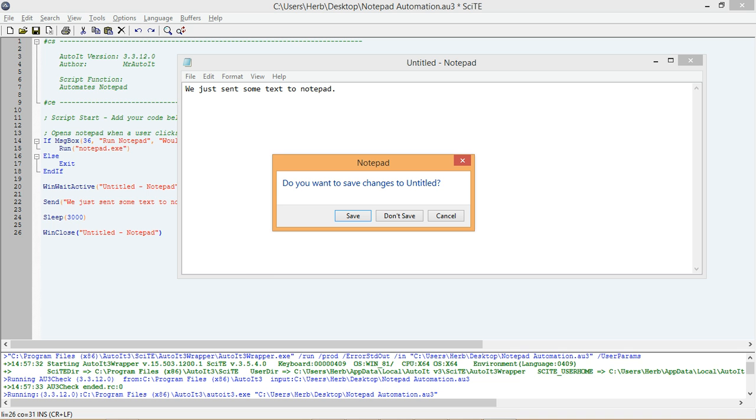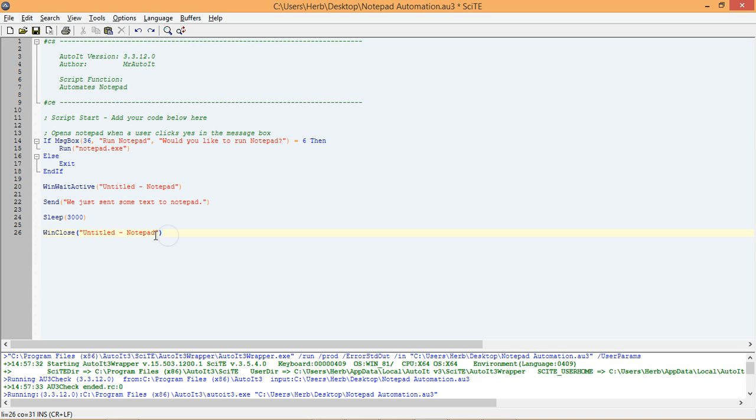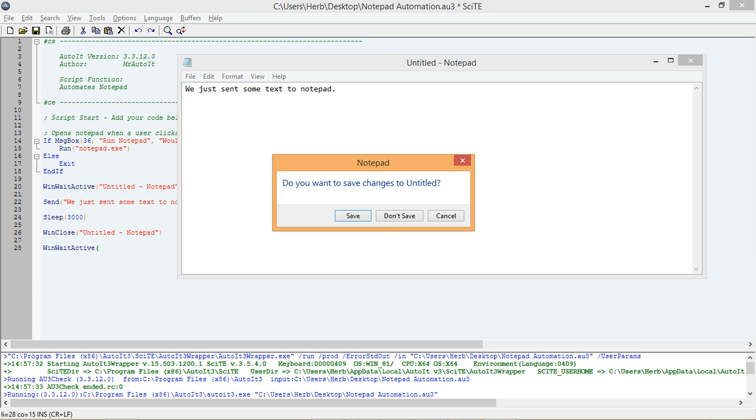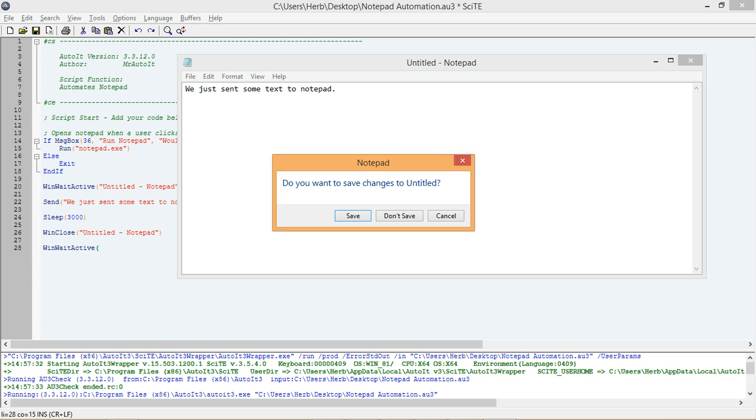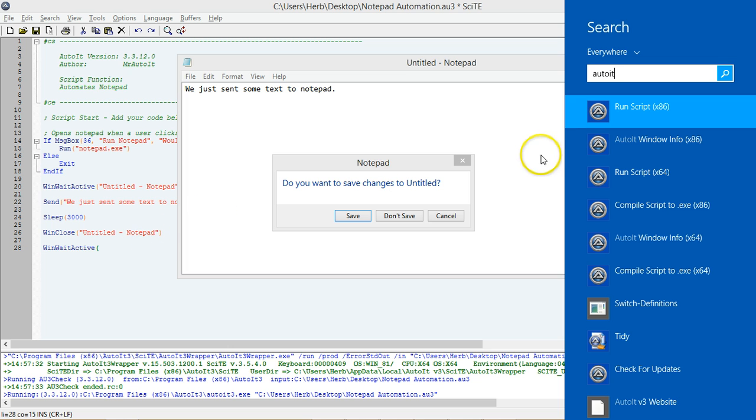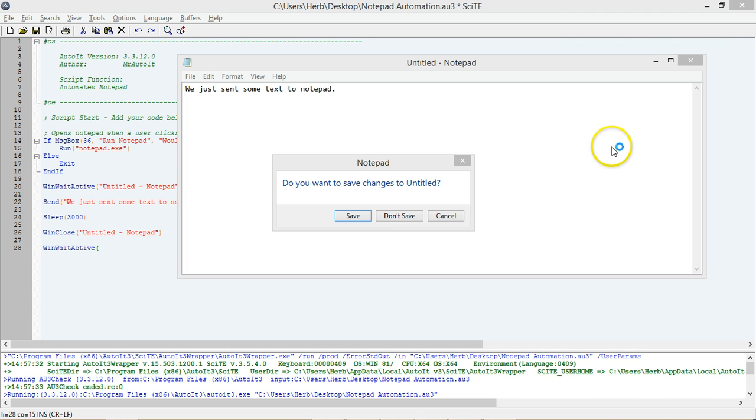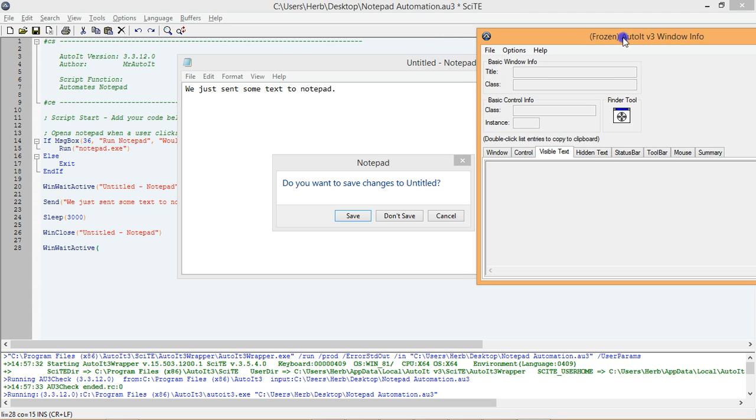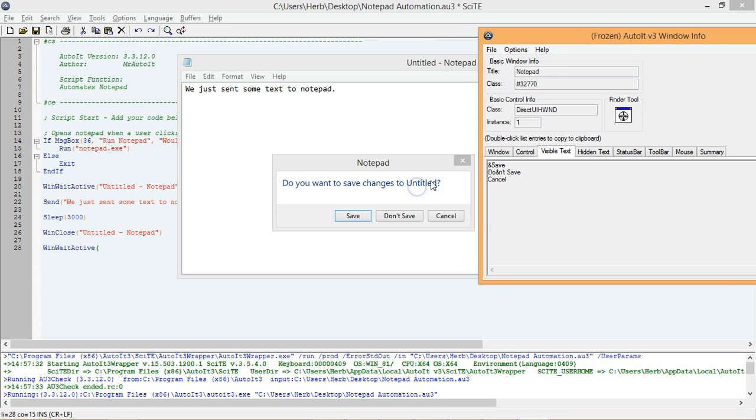The first thing we want to do is add a new WinWaitActive function to our script. This WinWaitActive function will wait for the window to come up that asks us if we would like to save the changes we have made. As you may remember though, we need to tell the WinWaitActive function what window we are waiting for by adding the window's title to the first parameter. We can do that by using the AutoIt window info tool to get the title of the window. We will use the info tool to get the second window's title exactly the same way as we did when we got the first Notepad window title.